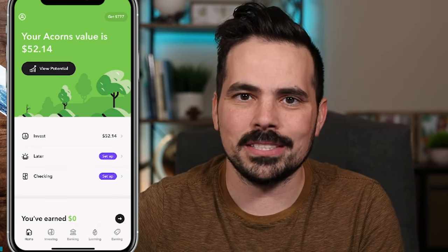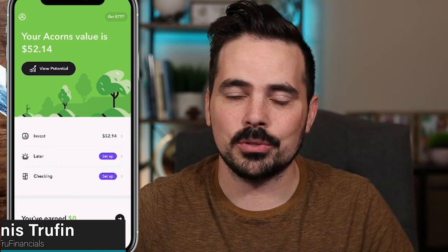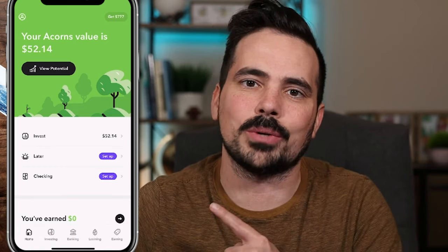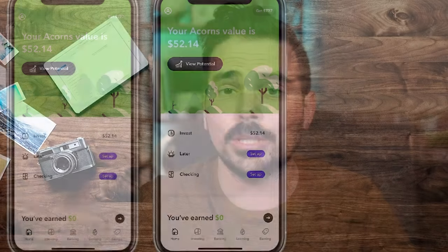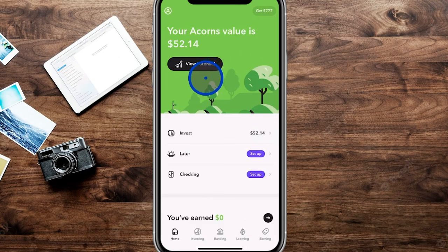Today I'm going to take you step-by-step on a complete guide to utilizing the Acorns investing app. I'm going to teach you all the different features and functionalities of the app. We're going to switch over to the screen itself so I can focus more on what we're talking about. If you don't already have an Acorns account and want to sign up, I'll have a special link in the show notes that gets a $20 bonus and helps support the channel so we can make more free content like this.